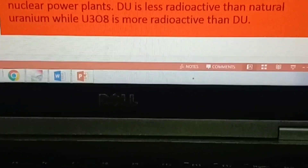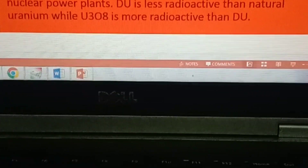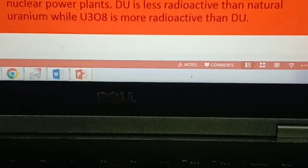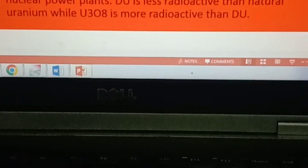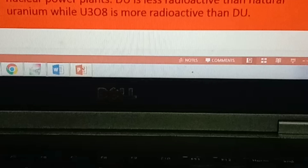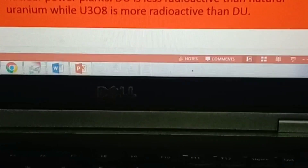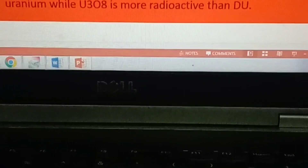In summary, depleted uranium is a byproduct of enriching natural uranium. It has a lower concentration of U-235 and a higher concentration of U-238, and is mostly used in military applications such as armor-piercing projectiles and counterweights for aircraft. Uranium oxide is a chemical compound of uranium and oxygen, used as fuel in nuclear power plants. Depleted uranium is less radioactive than natural uranium, while uranium oxide is more radioactive than depleted uranium.